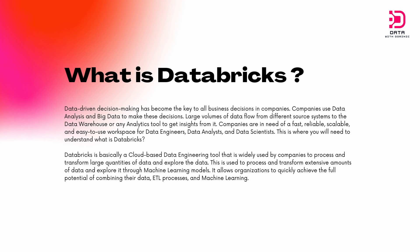Let's begin by explaining what Databricks is. Databricks is basically a cloud-based big data platform where users have access to clusters and they can work on their big data. This is important because nowadays data-driven decision-making has become the key to all business decisions in large companies. Companies use this analysis of their big data and turn that into insights to make these decisions.